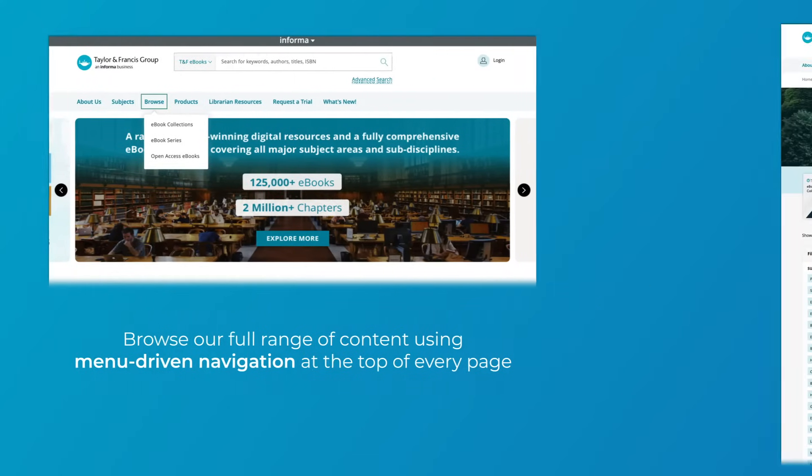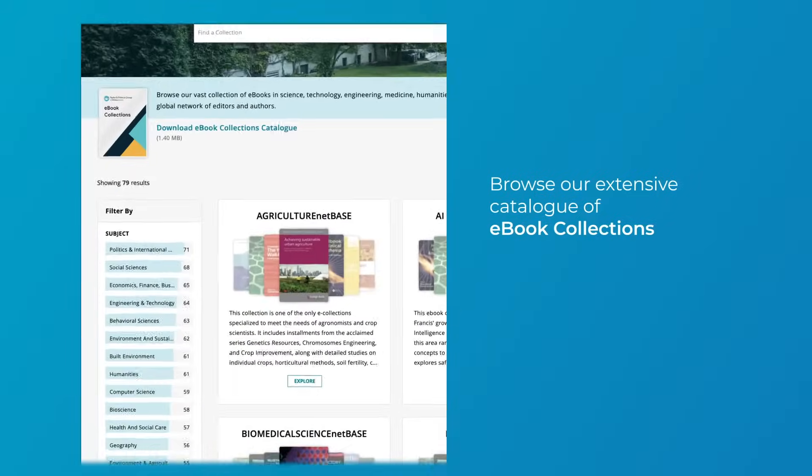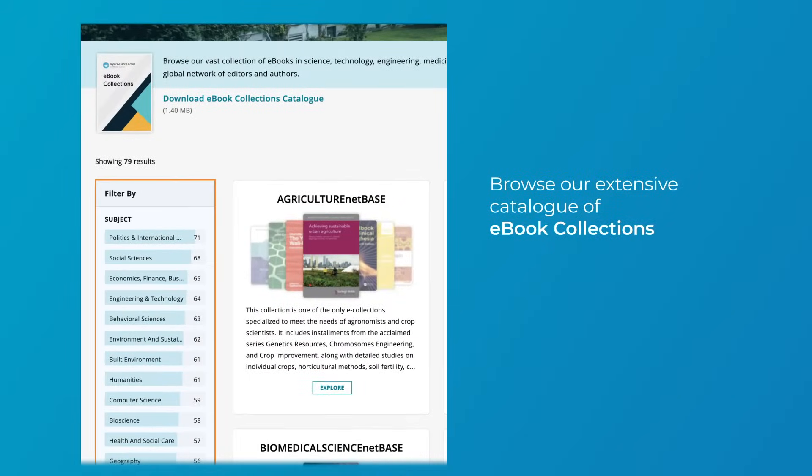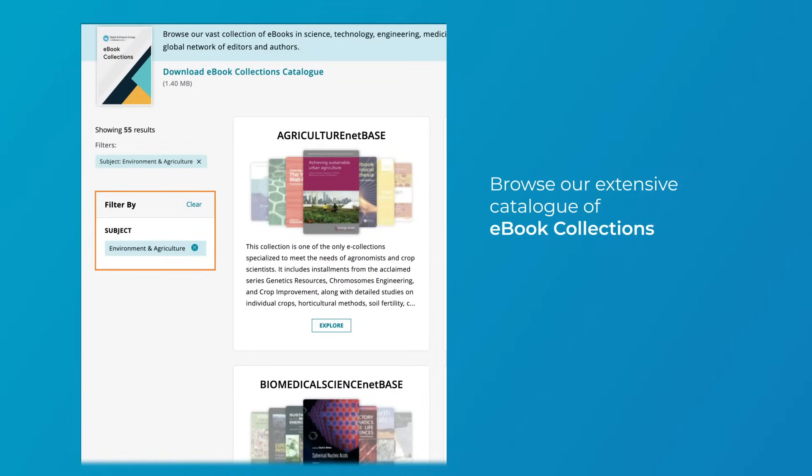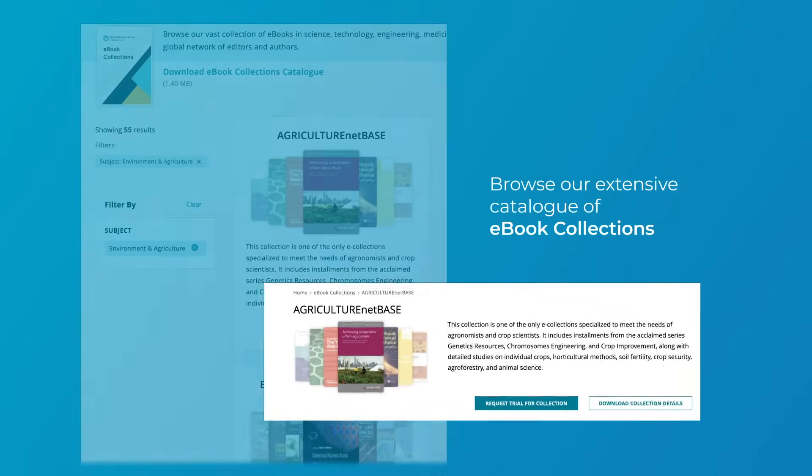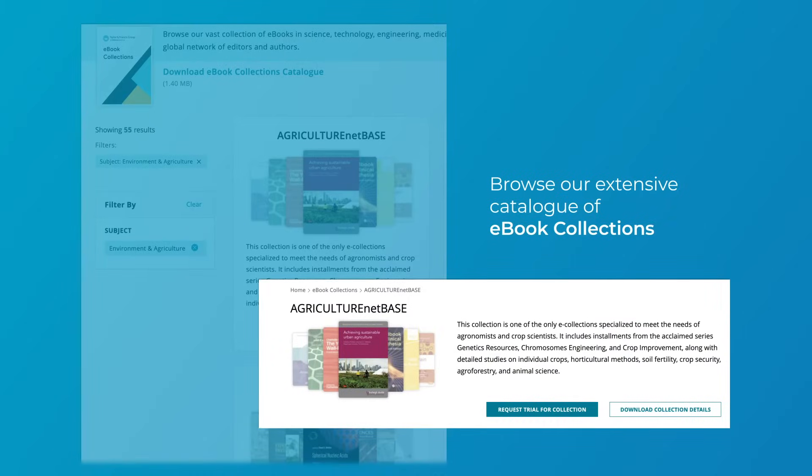Browse our extensive catalog of eBook collections and use the subject filter to find collections most relevant to you. Use the explore button to view the full list of titles. You can download the full title list or request a free trial of the collection.